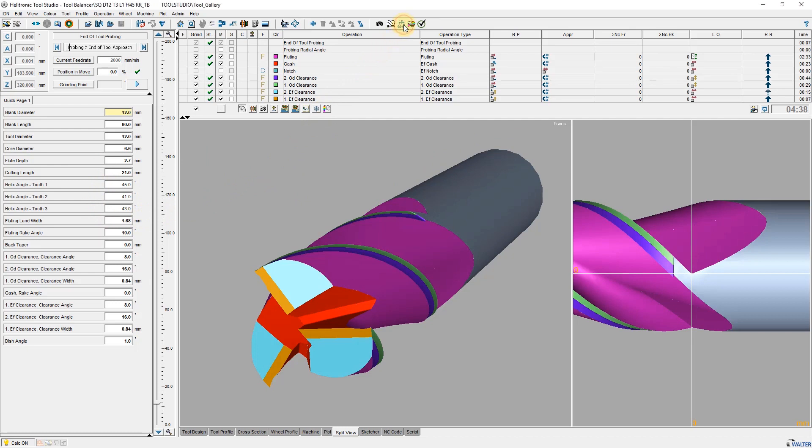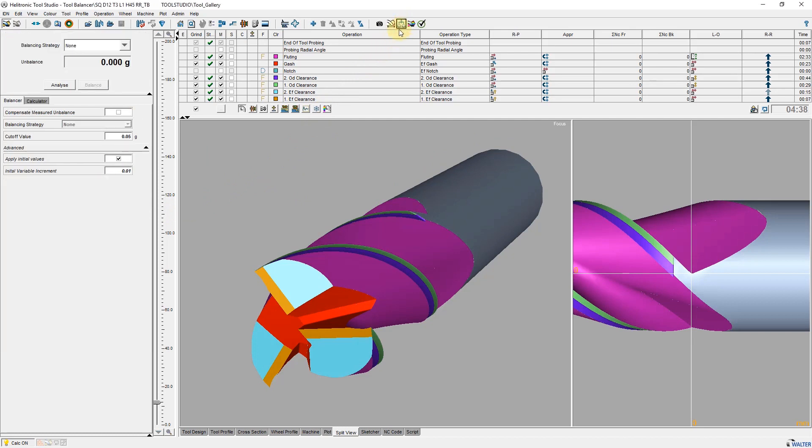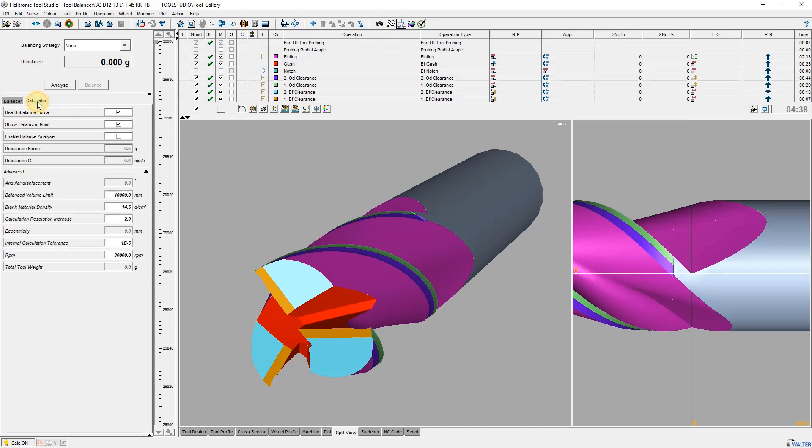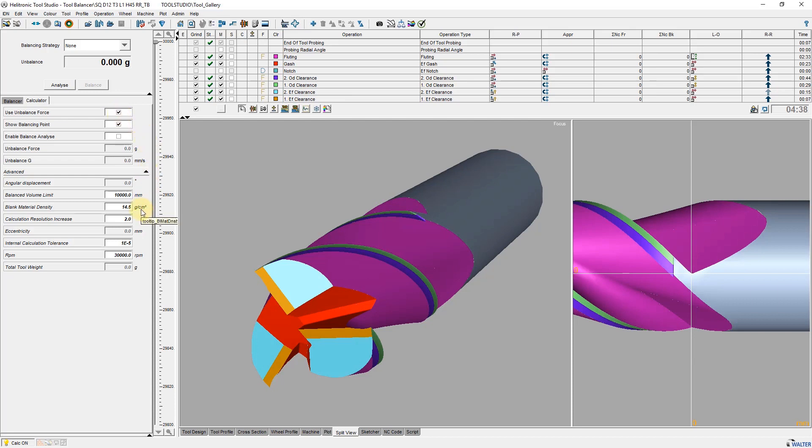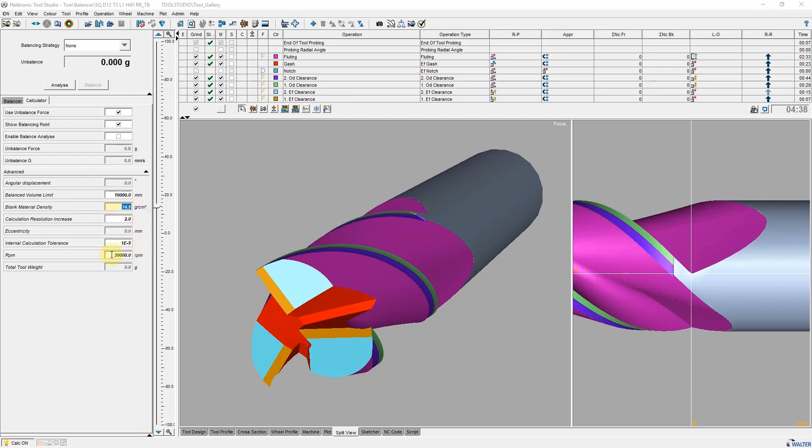With a click on the button, I open the parameter window of the tool balancer. Here I can choose whether the balancing in relation to maximum unbalance in grams or the balance quality G in millimeters per second. I choose the maximum unbalance in grams. I also define the material density of the carbide and the expected RPM of the tool.